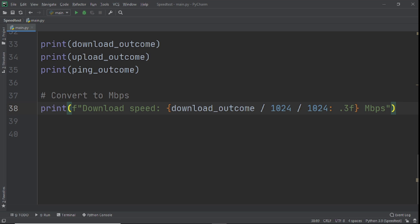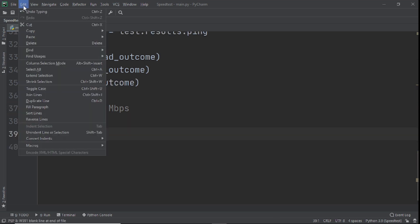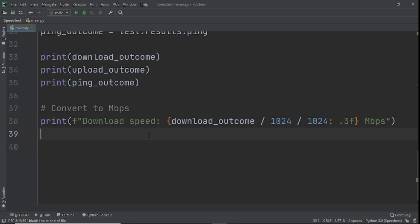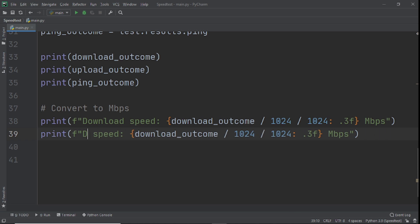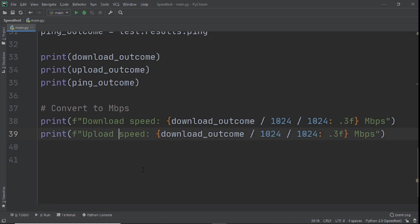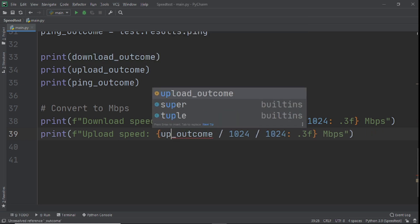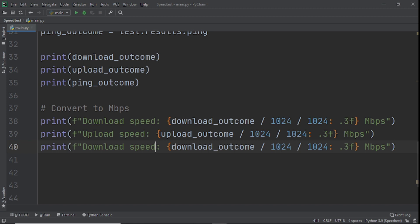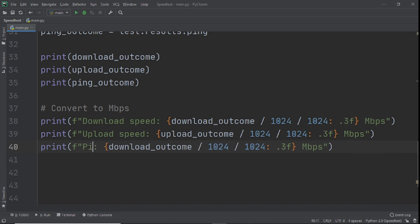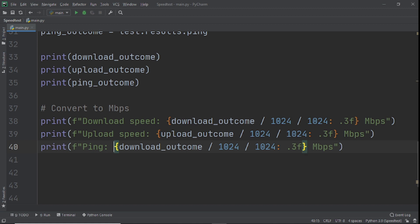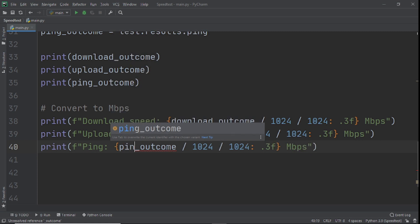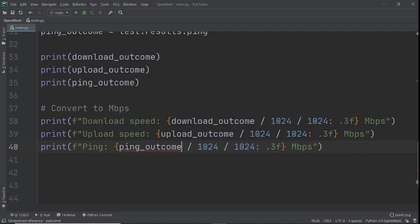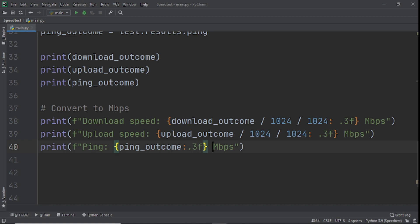I'll copy that line and paste it for upload speed, changing 'download' to 'upload' and referencing upload_outcome. For ping it's slightly different — we just write: ping_speed = f"{ping_outcome}" with the unit ms instead of Mbps, and there's no need to do the division conversion since ping is already in milliseconds.